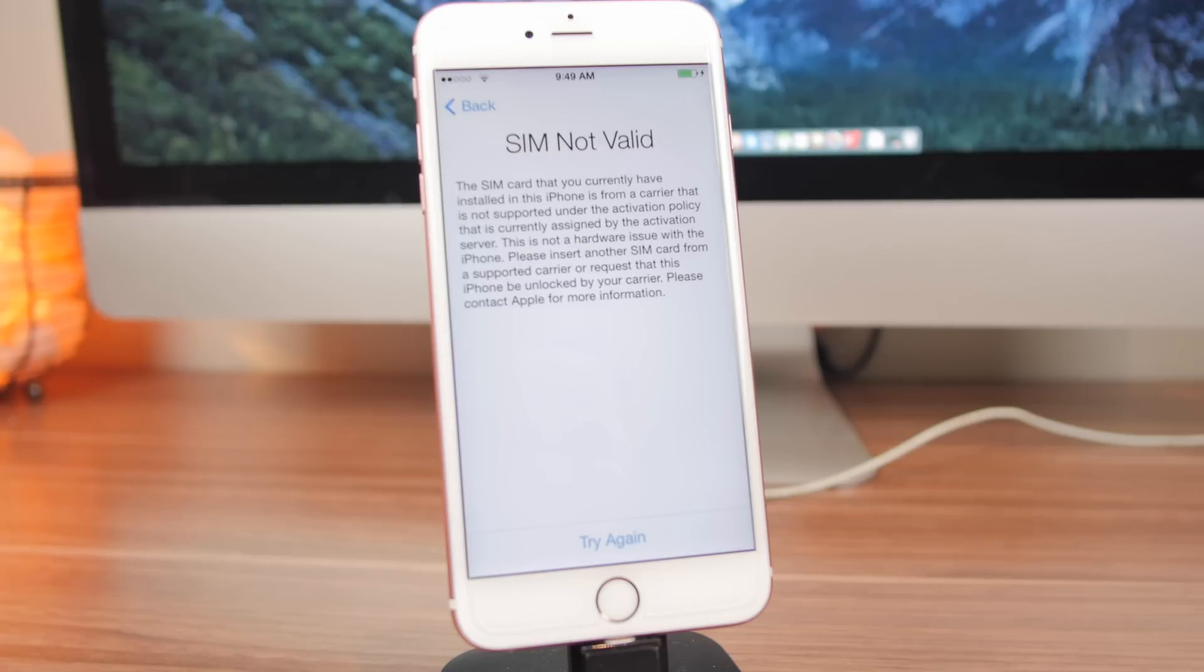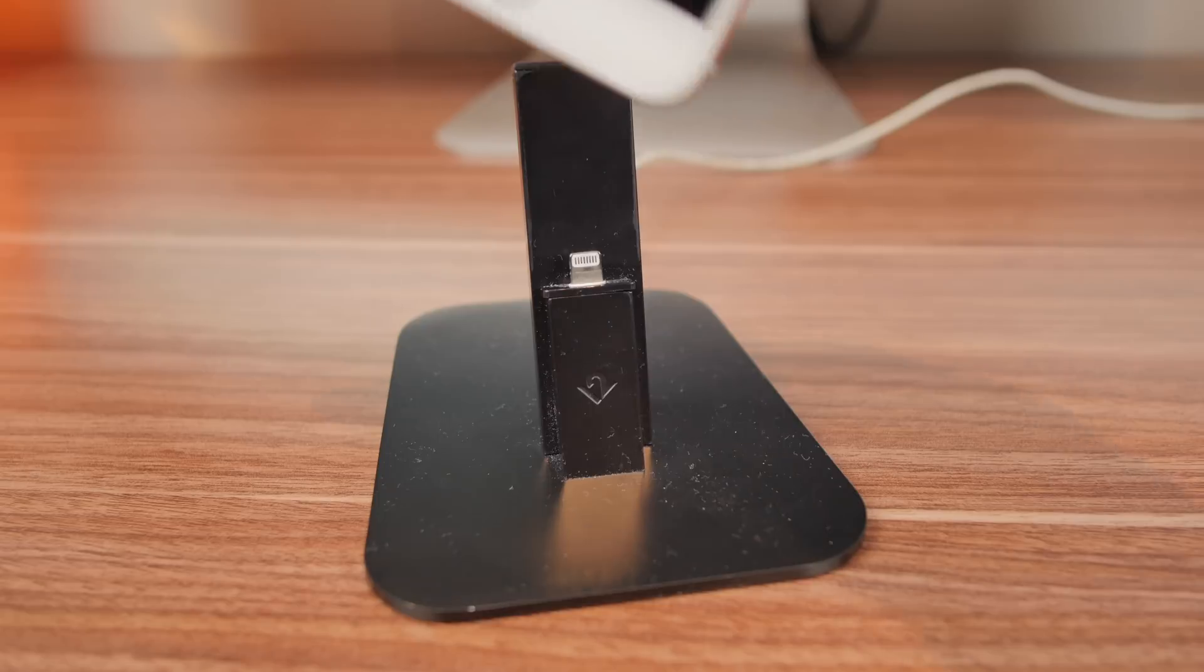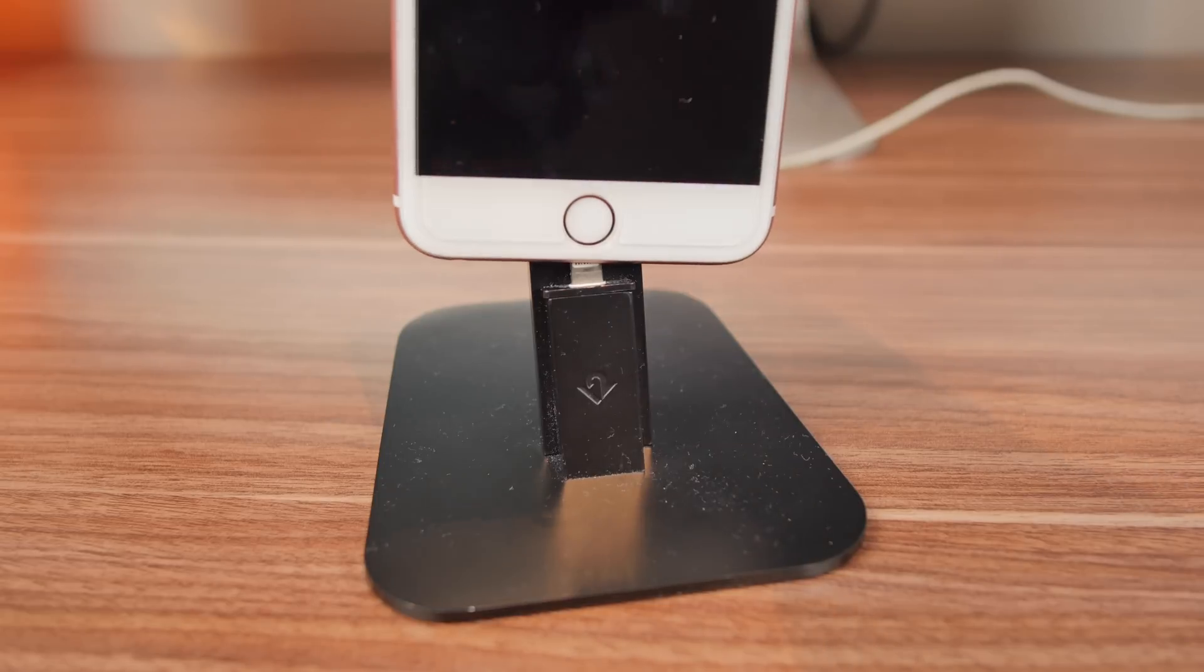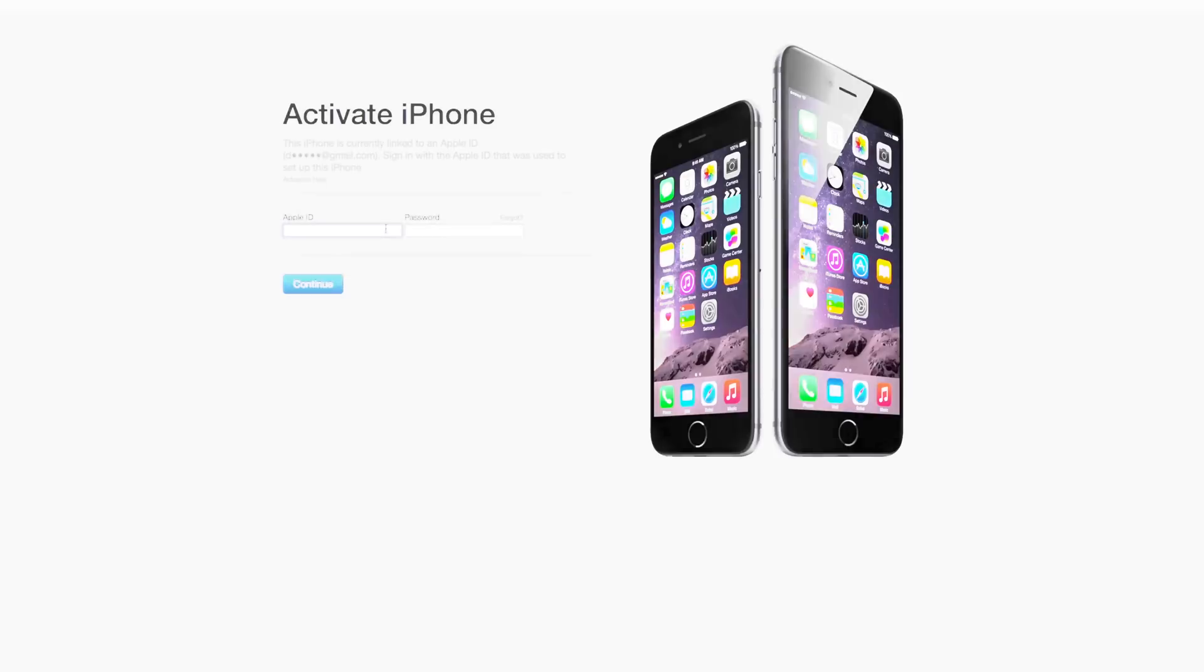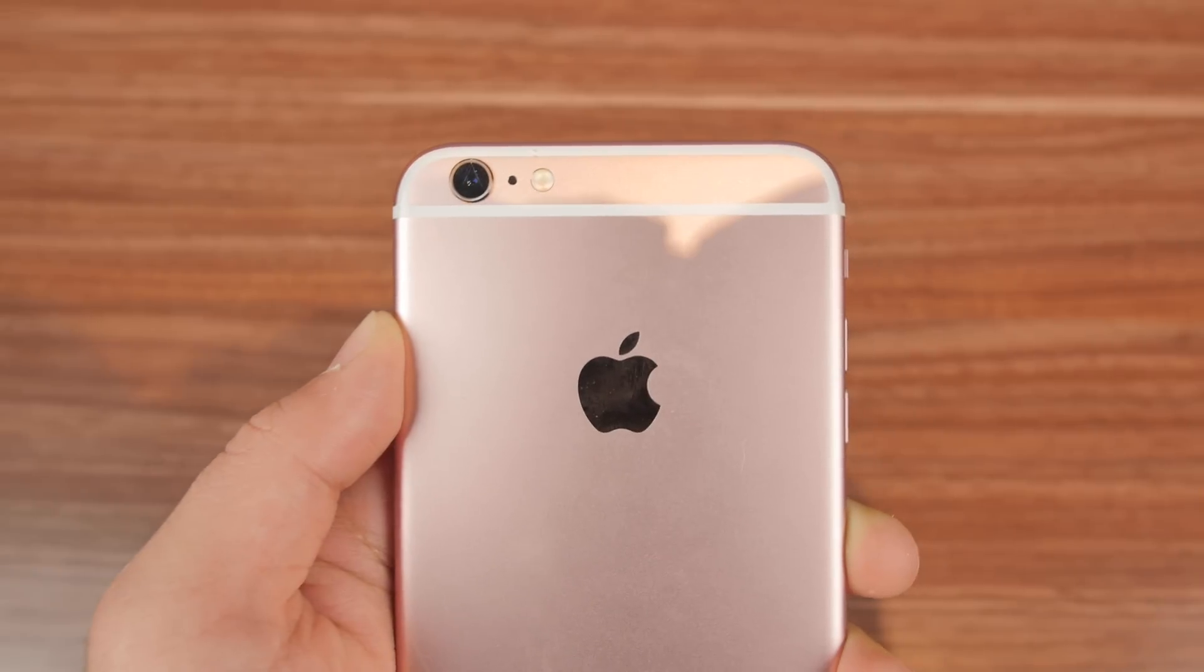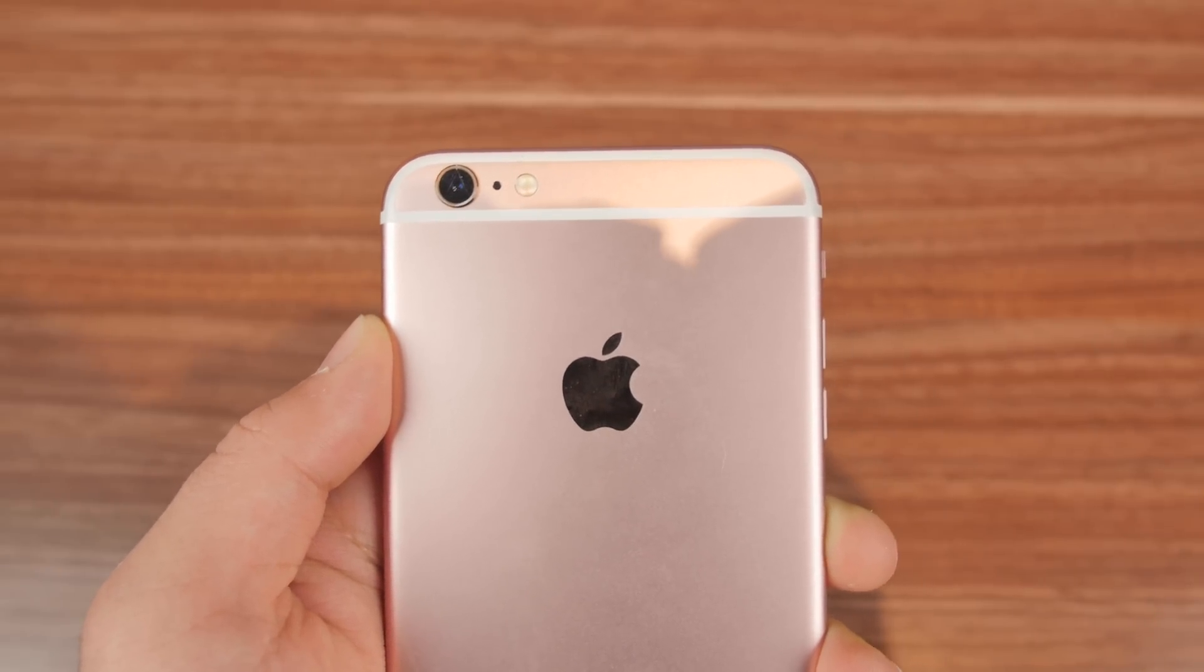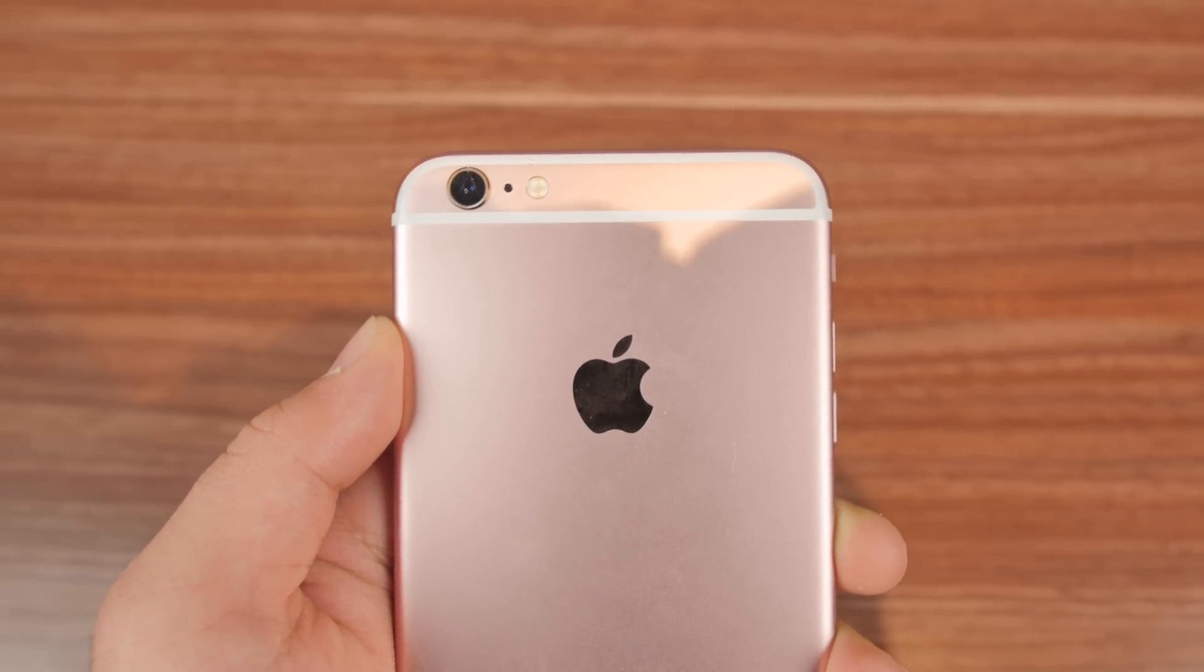After you power on your phone, you will be prompted by a screen telling you that your SIM card is invalid, but after you proceed to the next job, which is to plug in your phone into iTunes, iTunes will ask you to activate your device by signing into your Apple ID and your password. Hit continue and now your phone is unlocked to be able to use with any GSM carrier in the world.